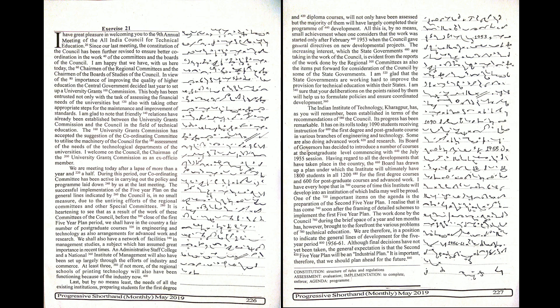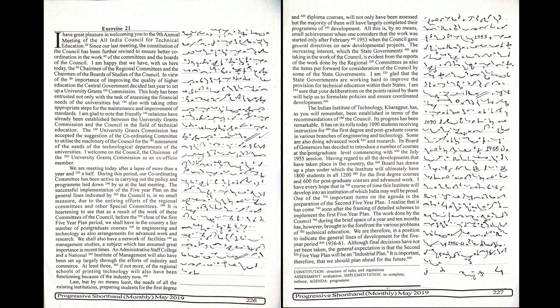I realize that it has come soon after the framing of detailed schemes to implement the first five-year plan. The work done by the Council during the brief space of a year and ten months has, however, brought to the forefront the various problems of technical education. We are therefore in a position to indicate the general lines of development for the five-year period 1956 to 1961.